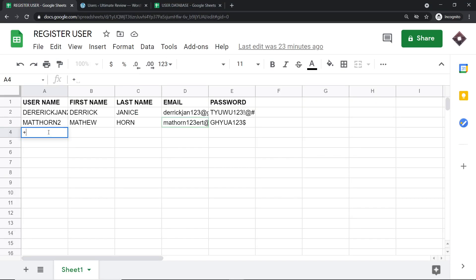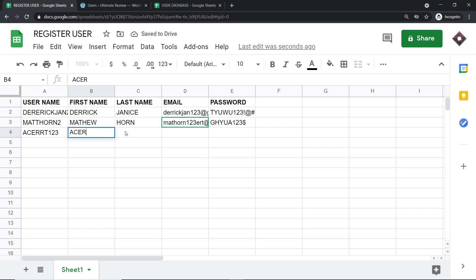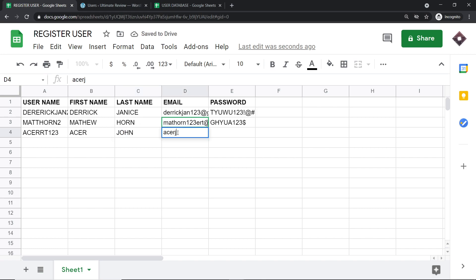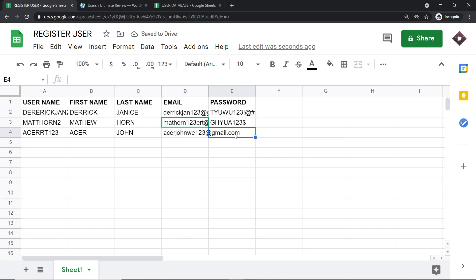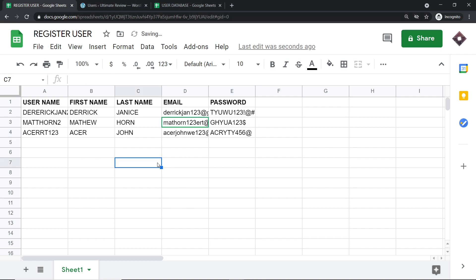This is my Google Sheet. Once I enter some details here, a person will be registered on my WordPress site. So a user with username acerrt123, first name Acer, last name John — acerjohn — along with their email and a password consisting of random characters and numbers. The idea is that once this database entry is created here, it will be reflected as a user in WordPress.